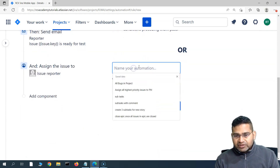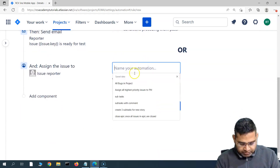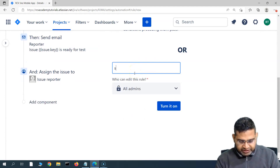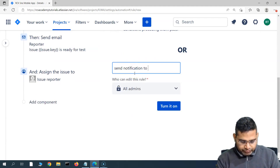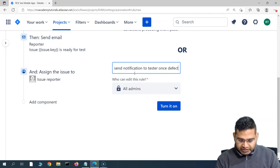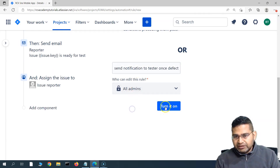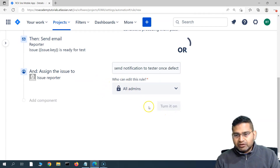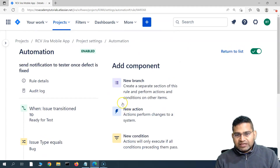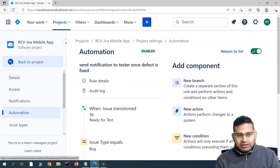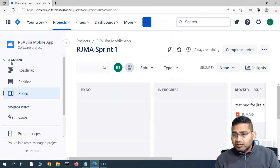Let's save this rule and name it 'Send Notification to Tester Once Defect Is Fixed'. We'll keep editing permissions set to all admins and simply turn on this rule. The rule has been turned on. Now let's go to the project and test this particular rule.